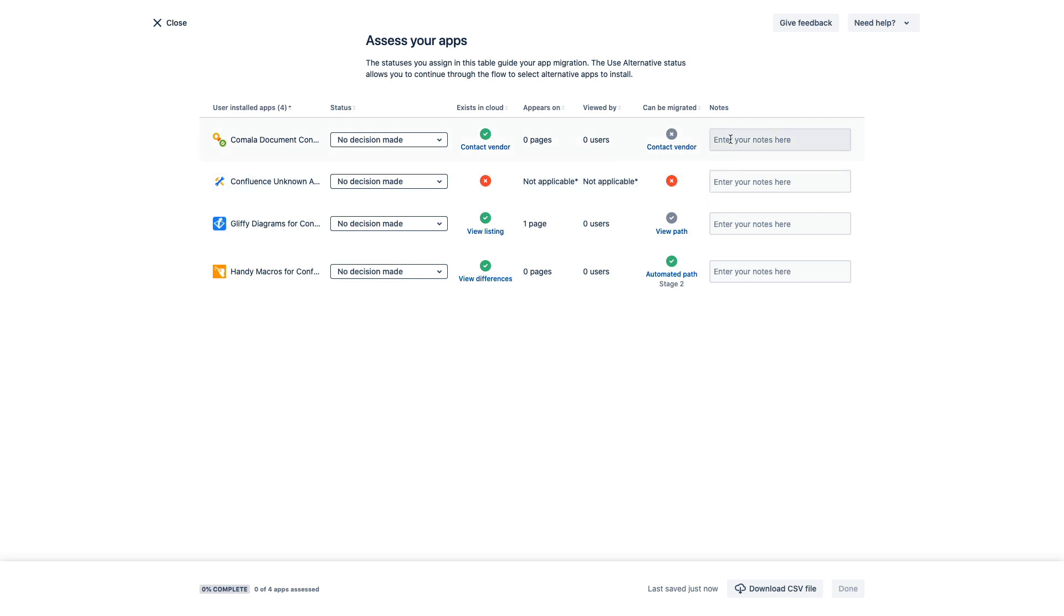And then here you can add any notes that may be relevant as you continue through this process to reference as you complete this step.